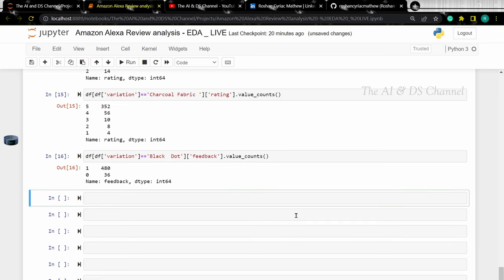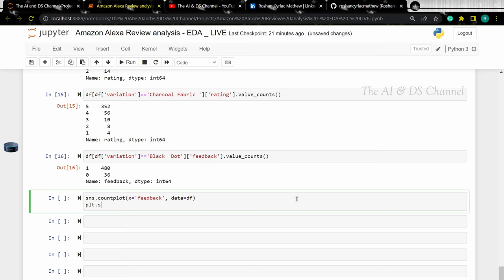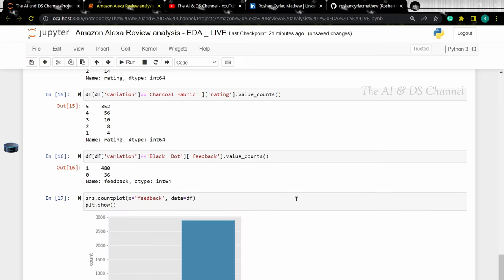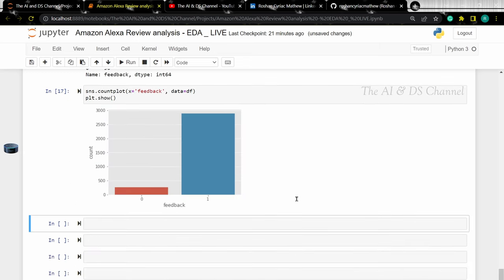Speaking about the feedback column, let's now analyze it. This is our target column and is used to indicate if the comments given by users are positive or negative — 1 is used to indicate a positive comment and 0 is used to indicate a negative comment. Let's use a count plot as before.